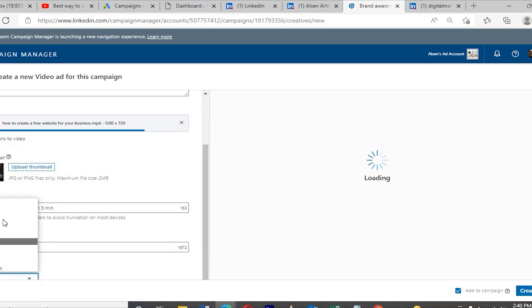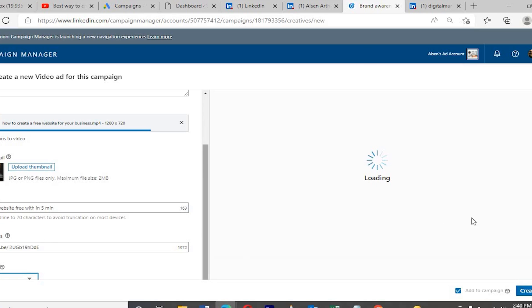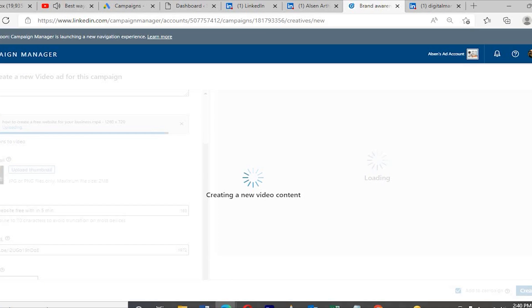It's still loading — it's taking more time, so just wait a few seconds and be patient.